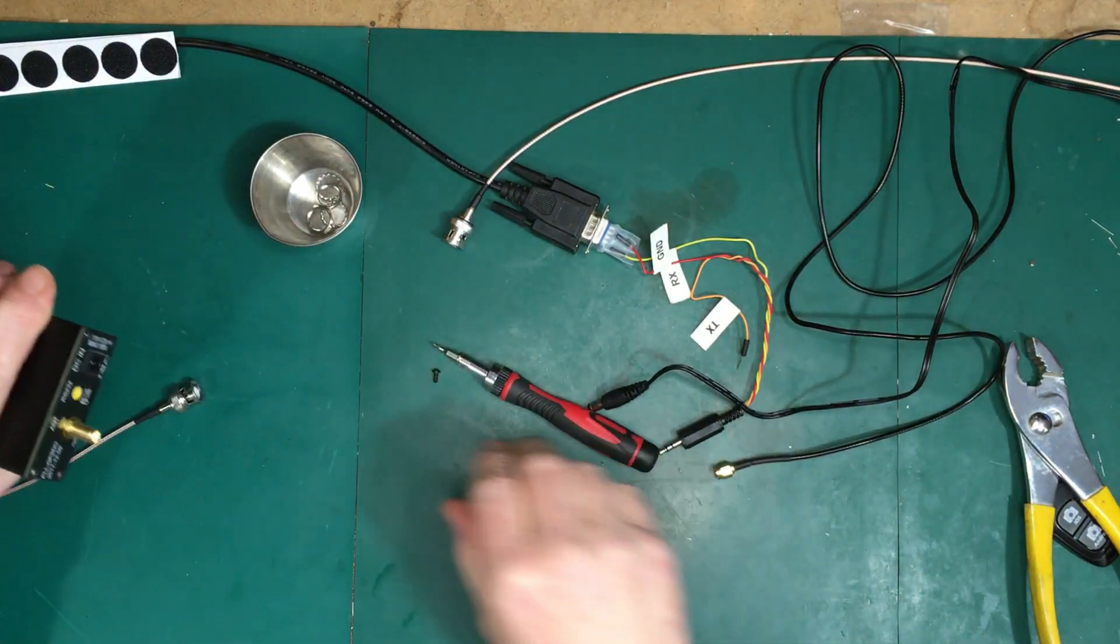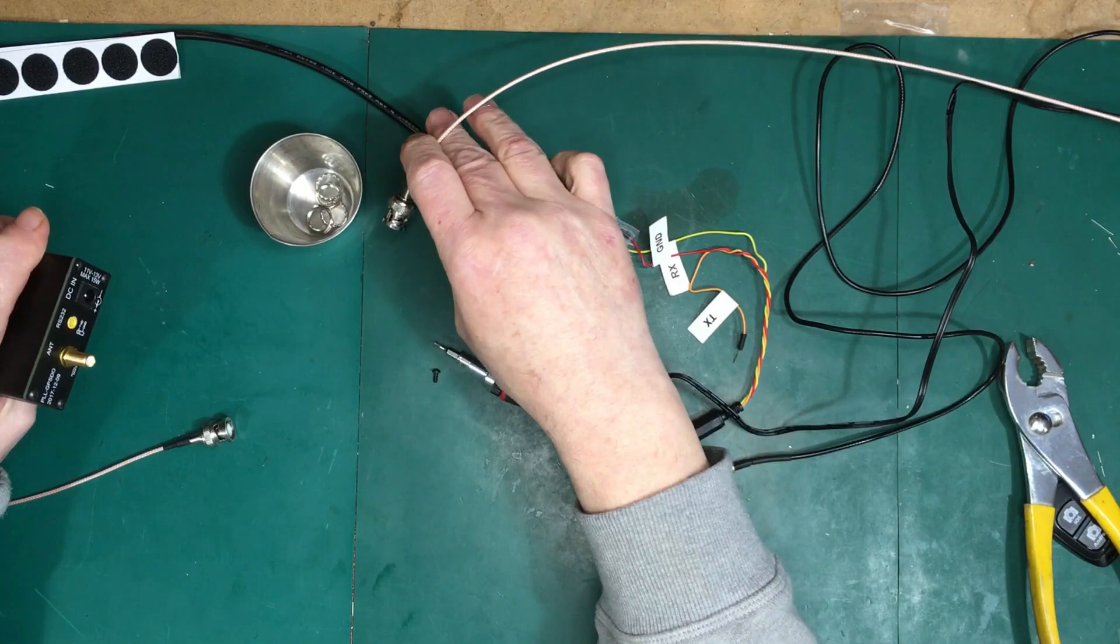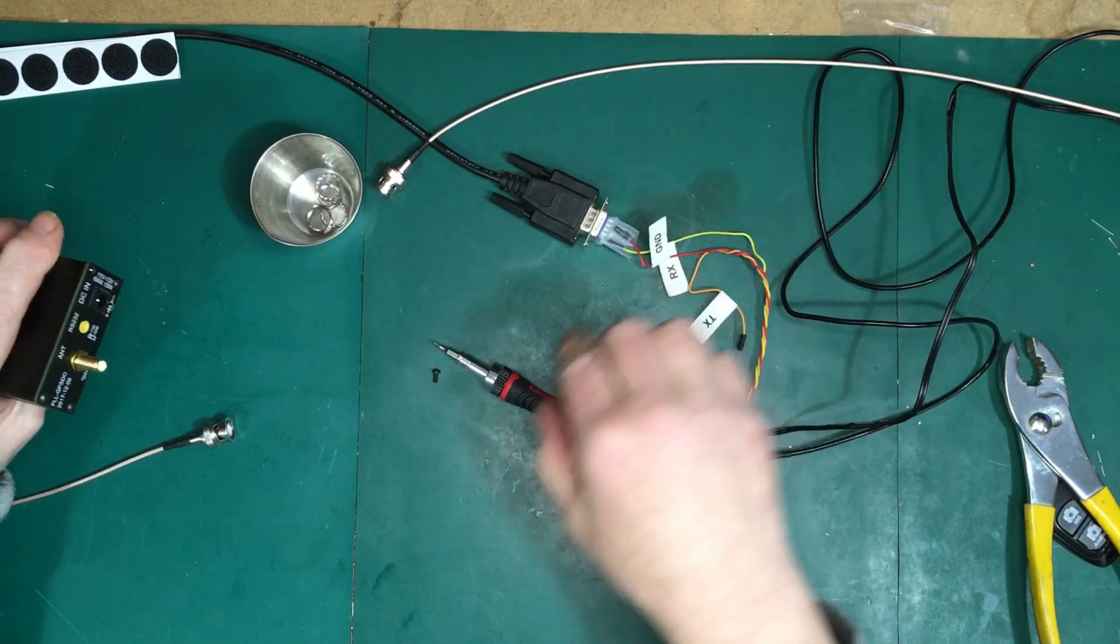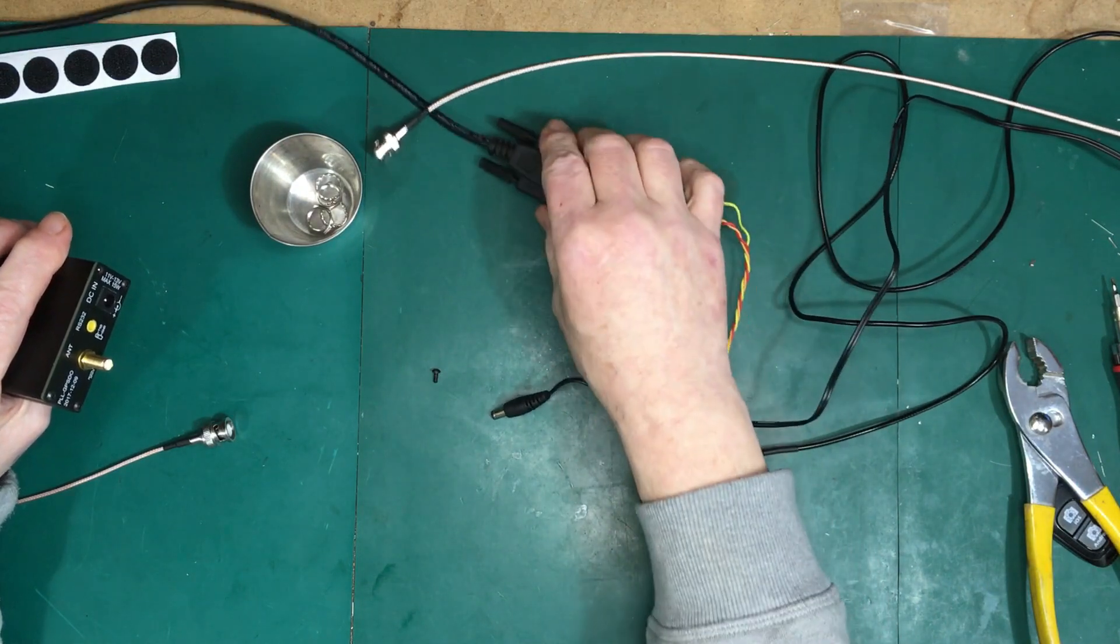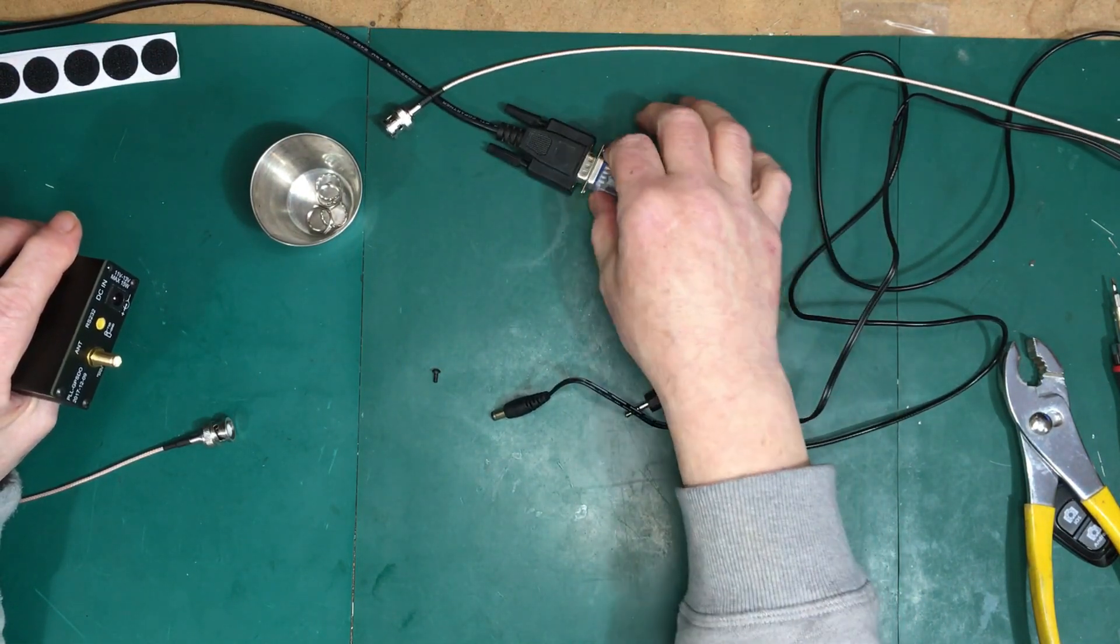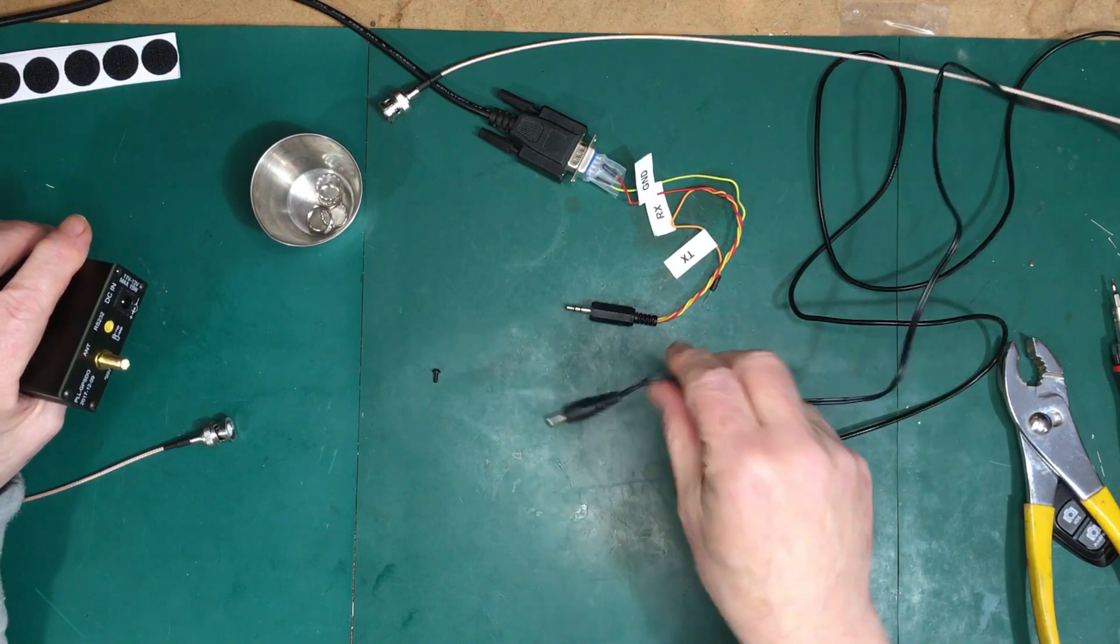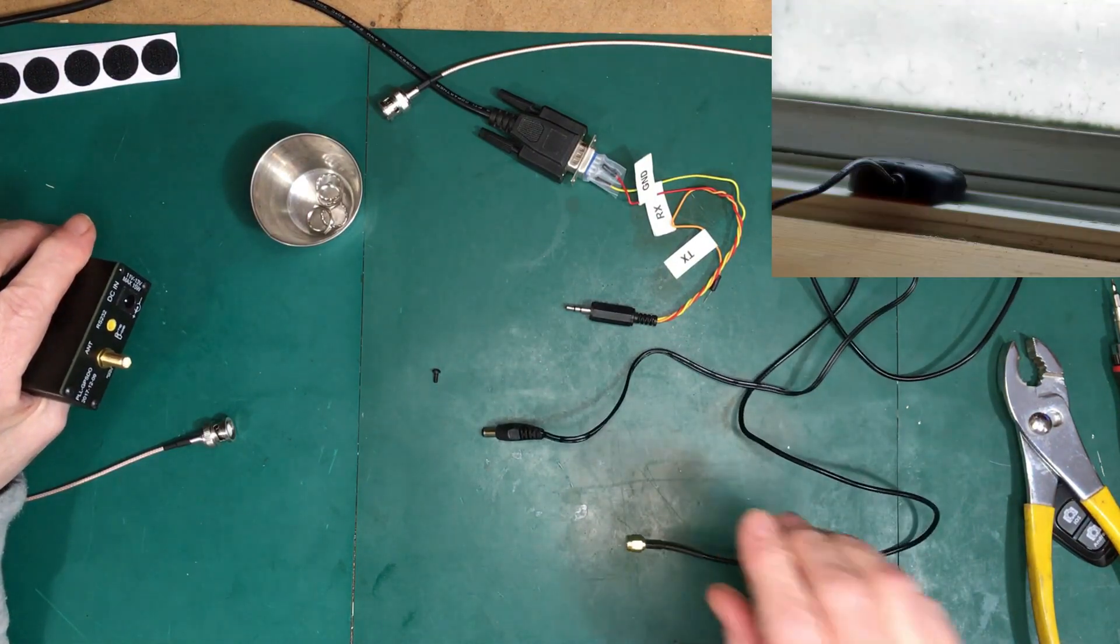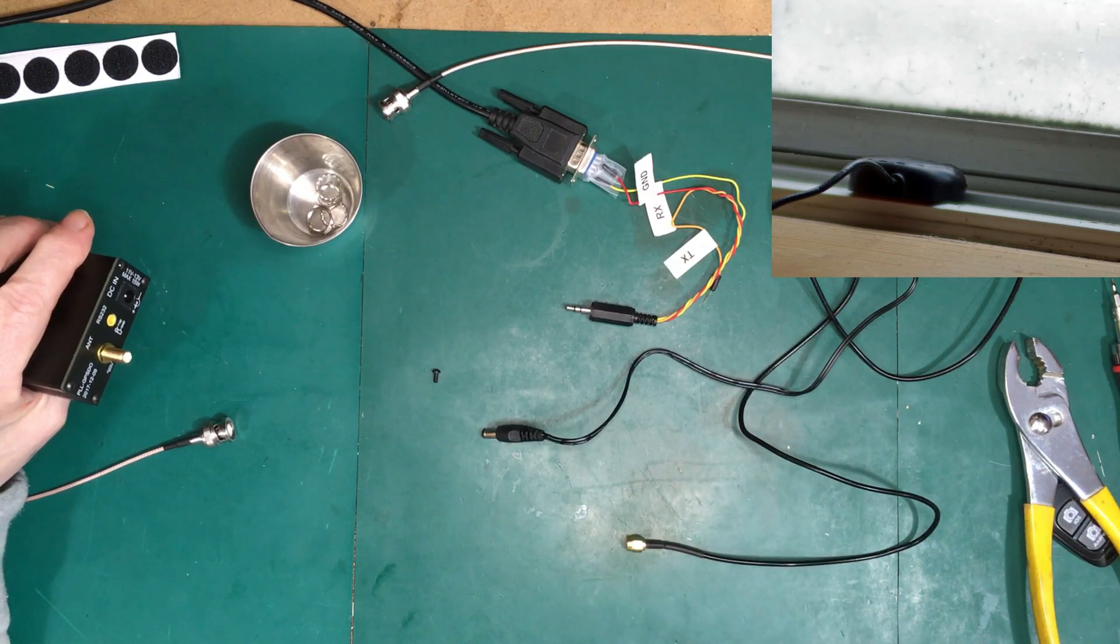I've got a couple of BNC connectors here to pick up the outputs from it as well. Once we get it out I'm going to hook it all up. I've also got this makeshift serial connection here, the power and the antenna.